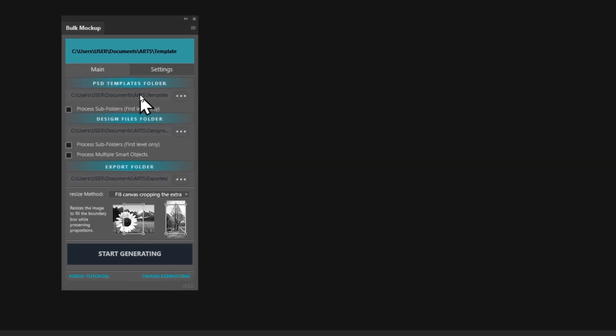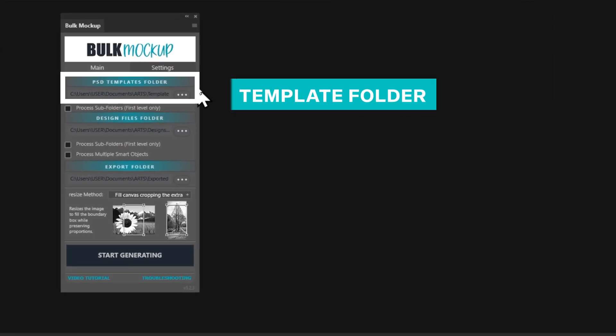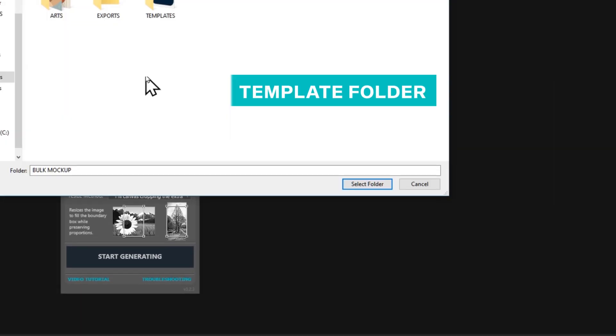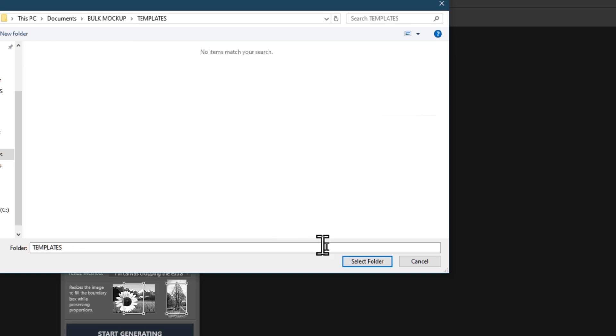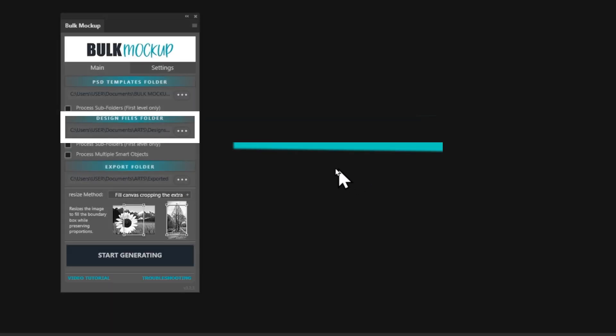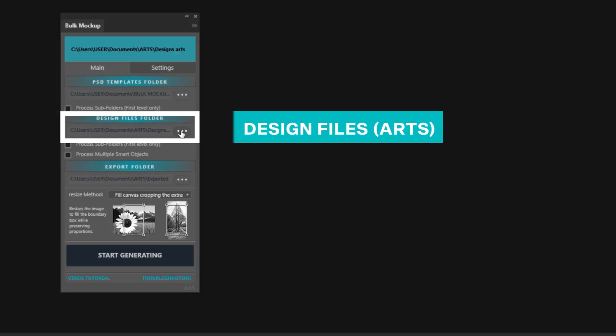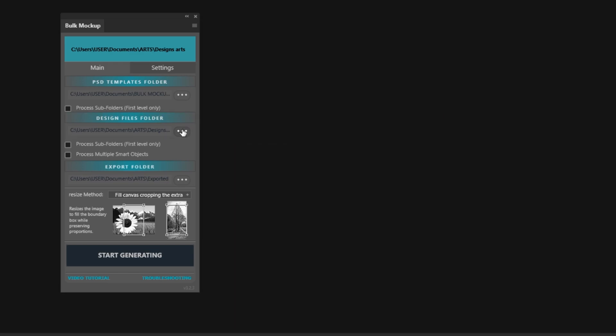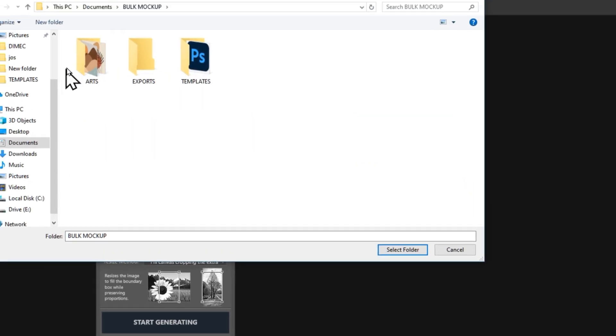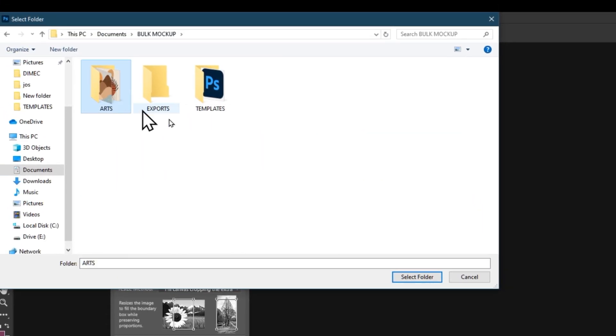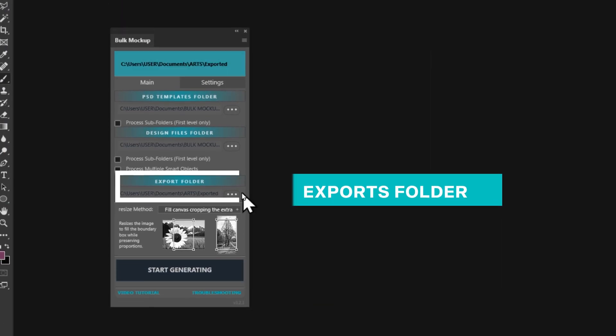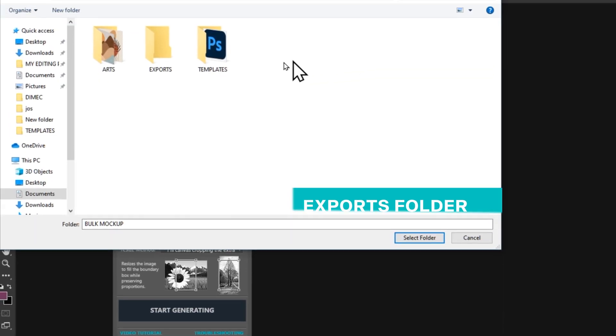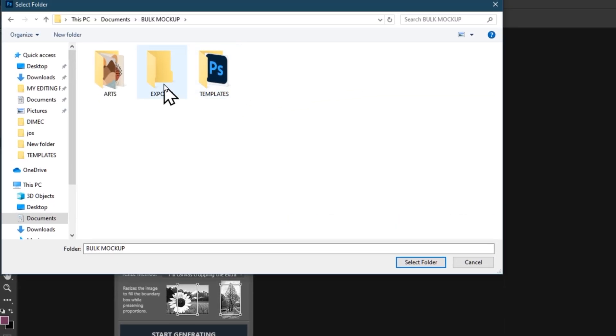The first step is to select your PSD template folder. Simply point the plugin to this folder. Next, you'll need to choose your Design Files folder. Finally, click on Exported and select the destination for the exported files.